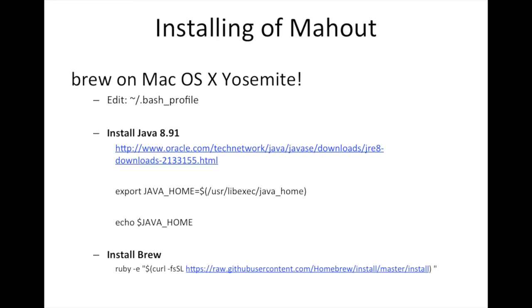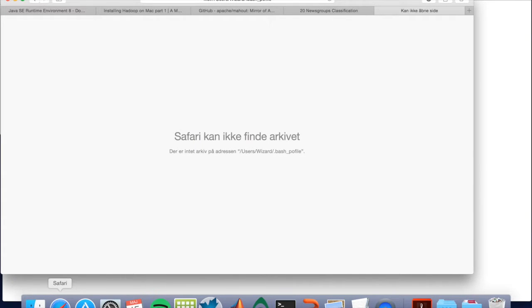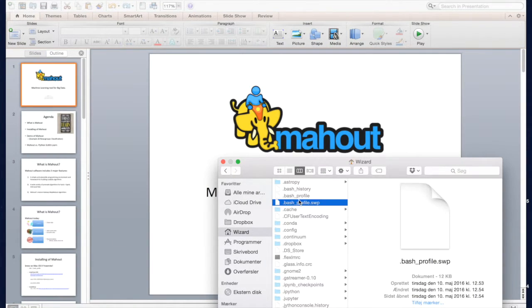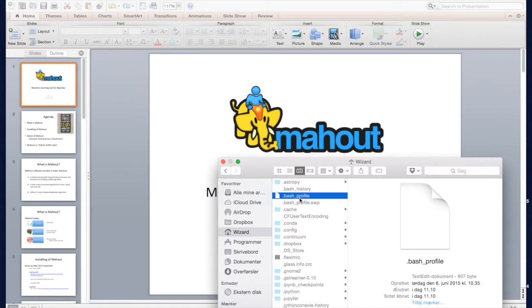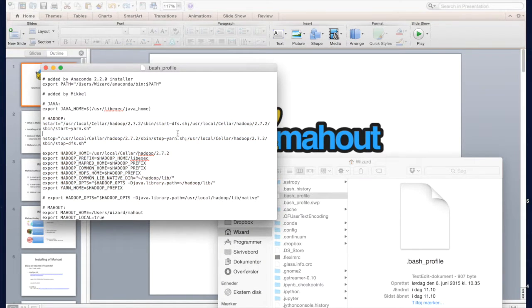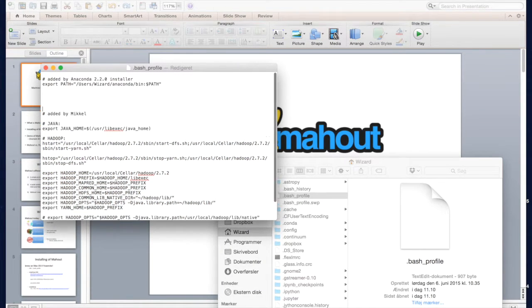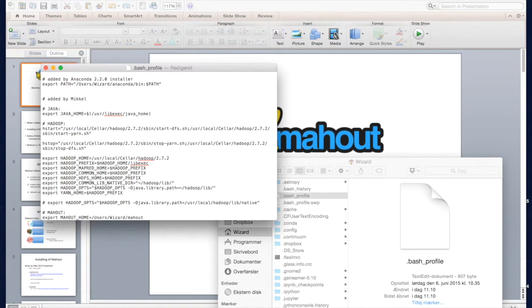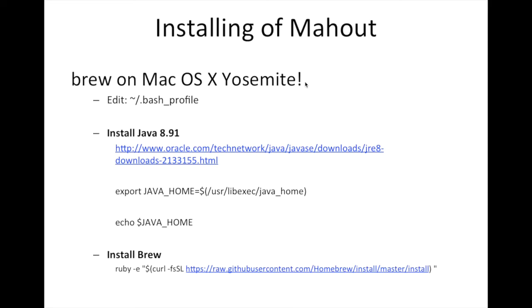So how do you install Mahout? The first thing you want to do is open your bash profile file because you need to edit it along the way. Go to your home folder — it's hidden, so you have to show hidden files. Open it; this will normally be empty in the beginning, and then you will need to add more stuff later on.